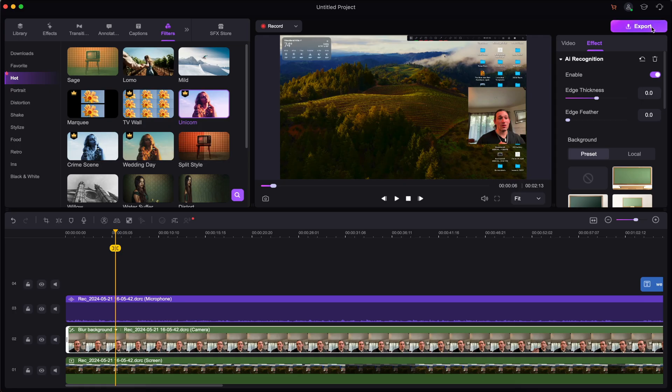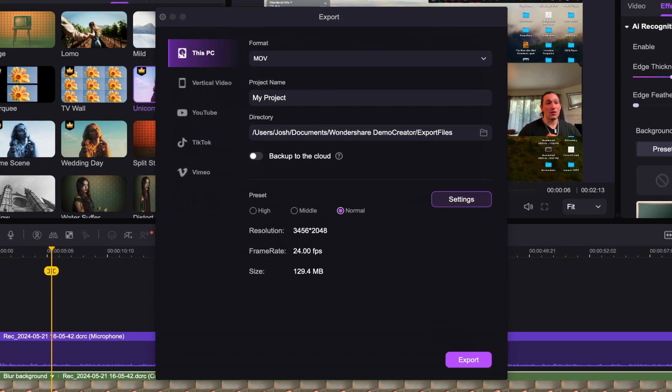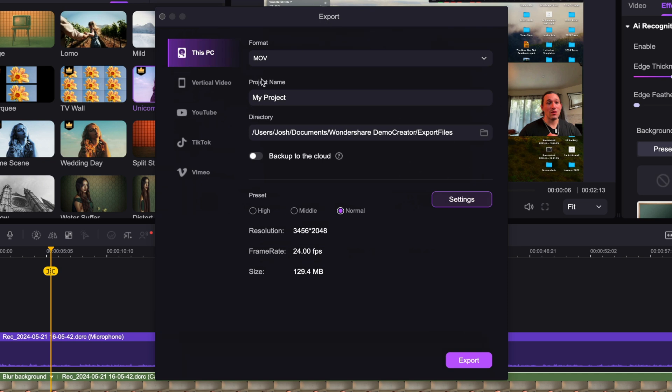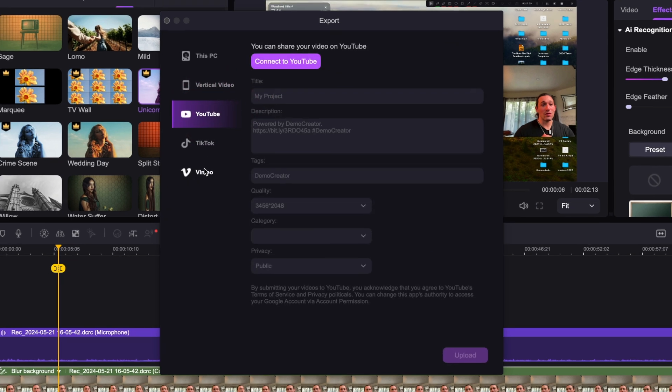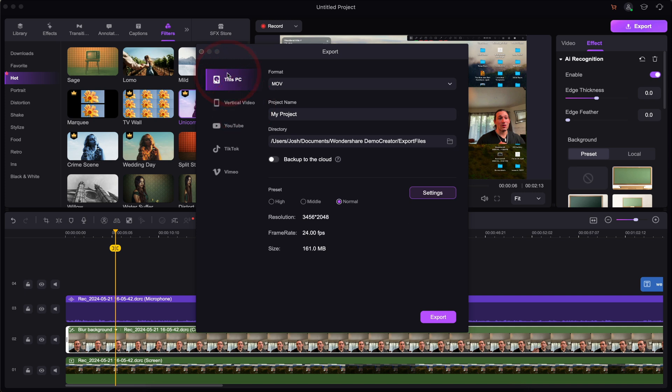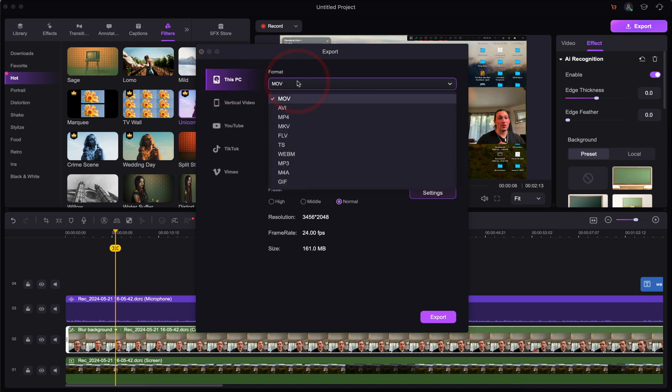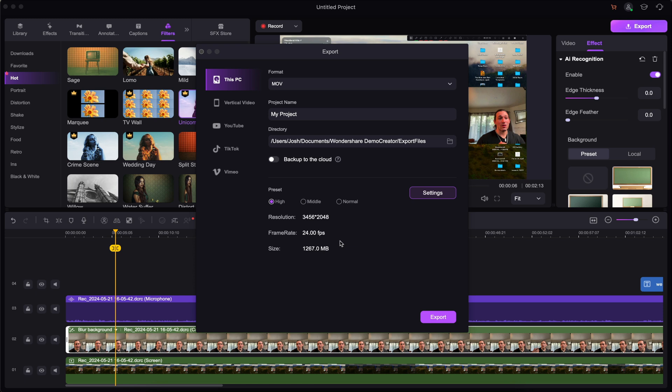So you can increase the speed and decrease the speed. Once you're happy with everything in your screen recording, you can go to the export option right here and you can select your resolution. You can also use their different presets that they have here for YouTube, TikTok and Vimeo. But I'm going to stick to this PC. I'm going to keep it at MOV, which is the format that I usually export in. Here's the directory where you want it to be exported into, and you can also back it up on Wondershare's cloud. So I'm going to keep the preset at high, highest resolution, 24 frames per second frame rate, and I'm going to click on export.